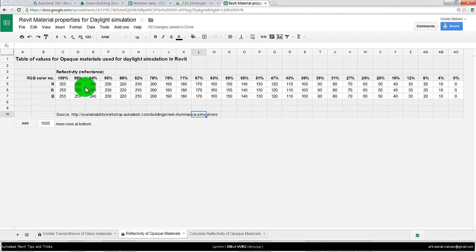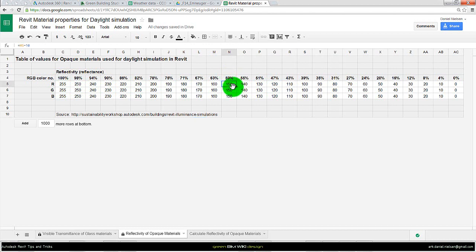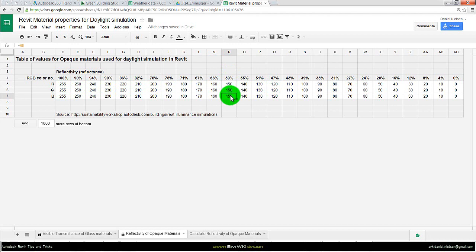And if we want something that is around 60%, 59 in this case, we should use a red color of 150, the same for the green and blue. And when we use the same number, it is a grayscale color.